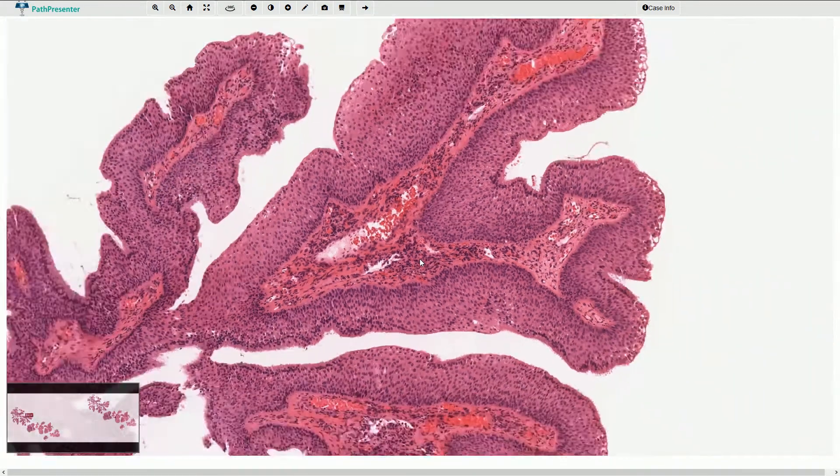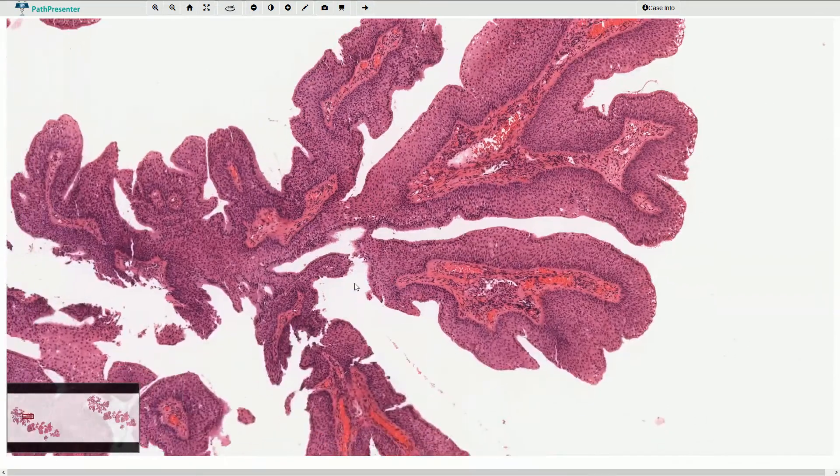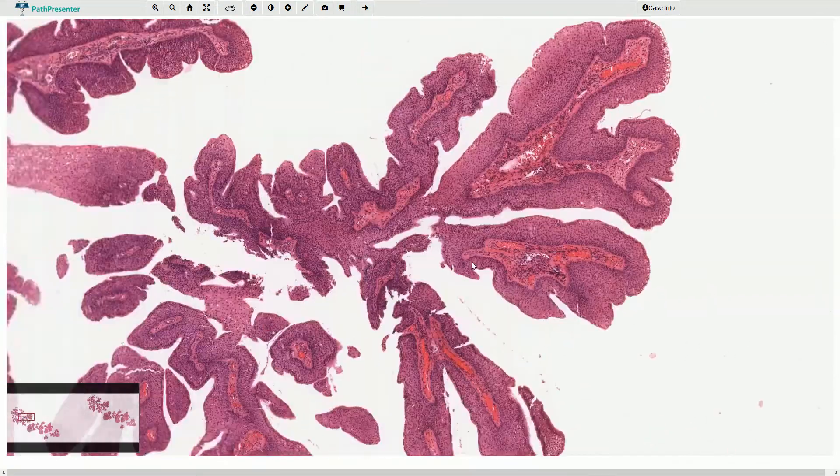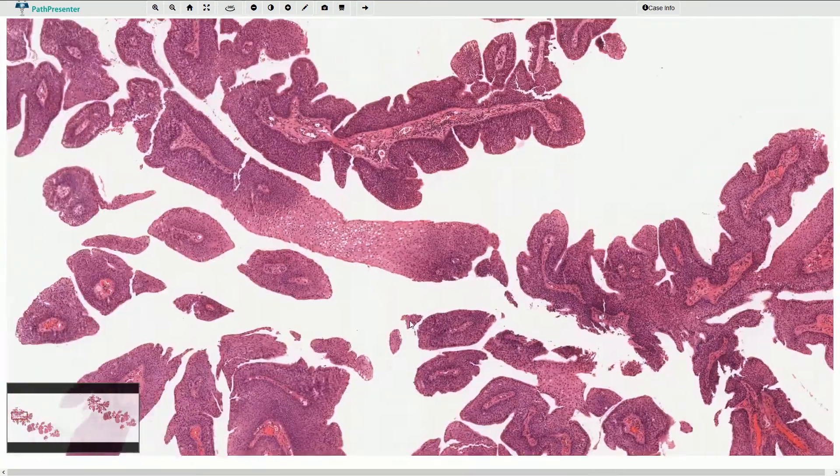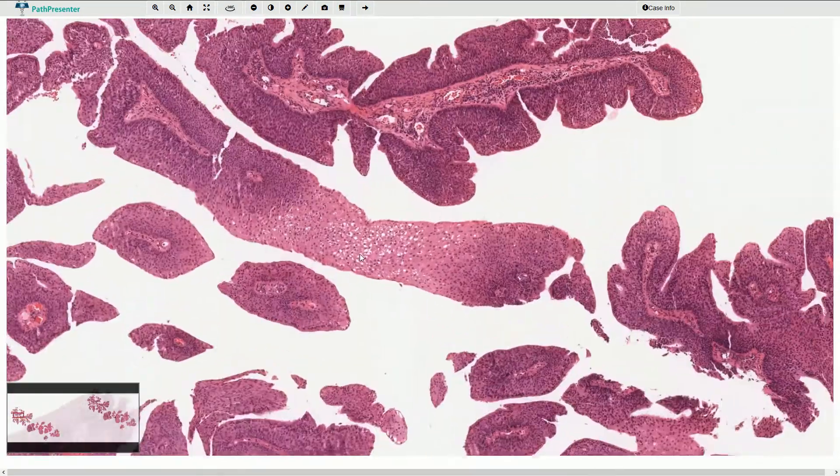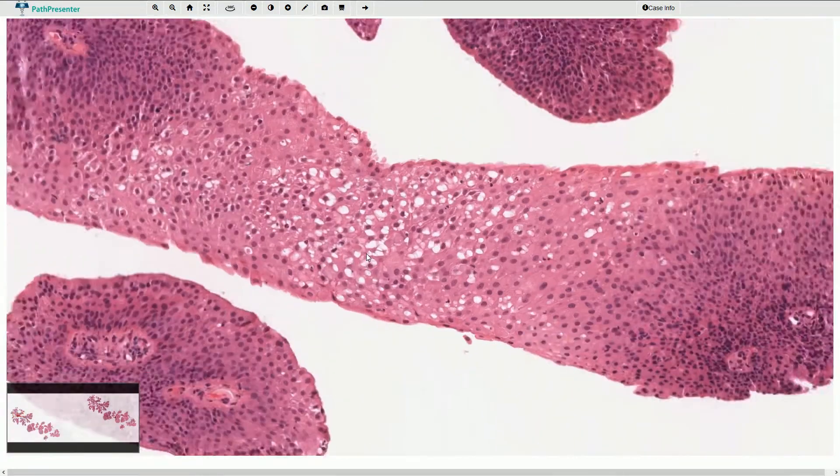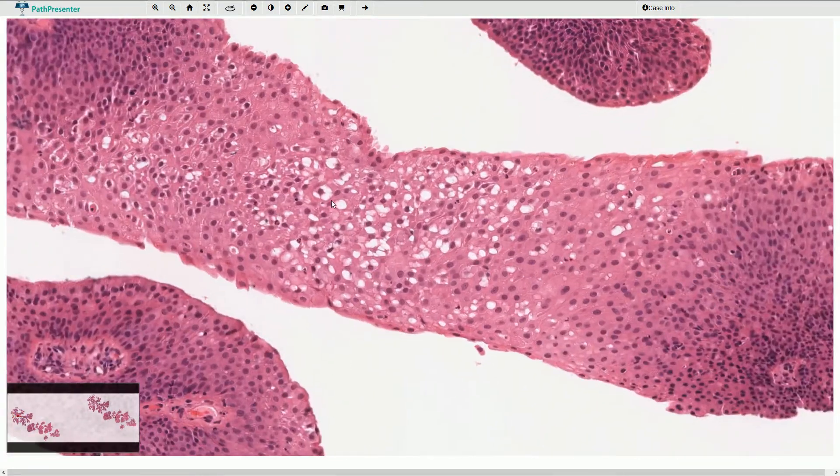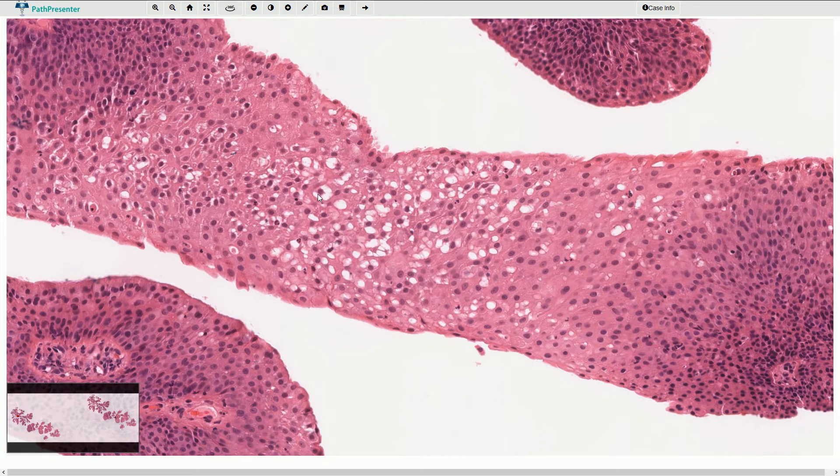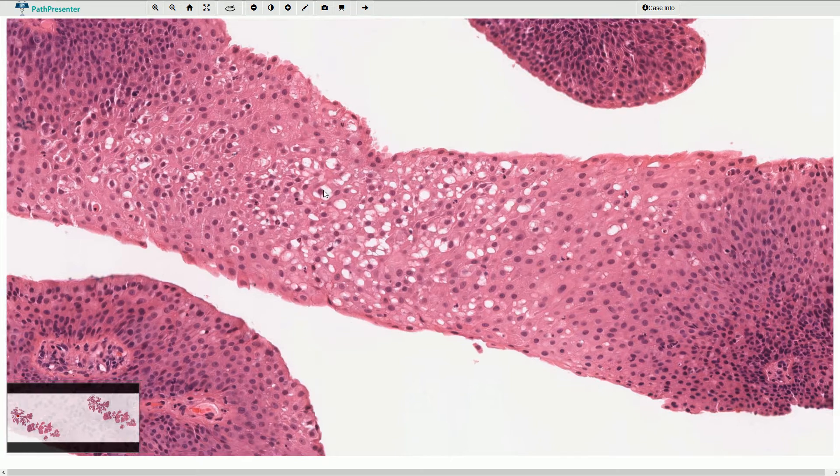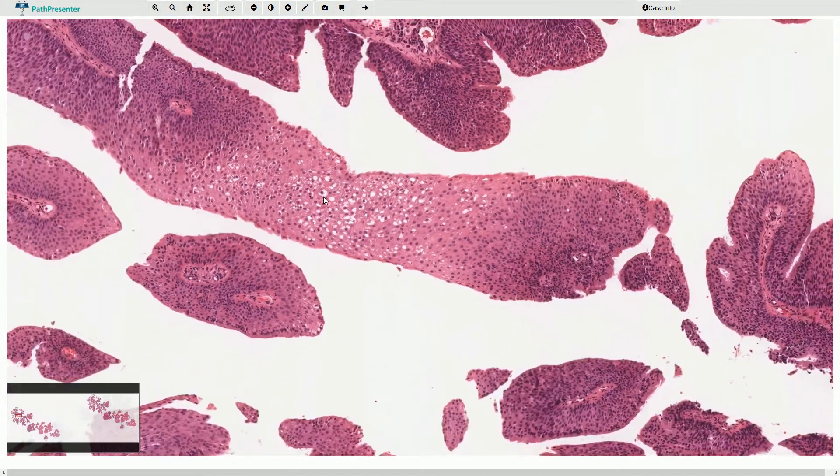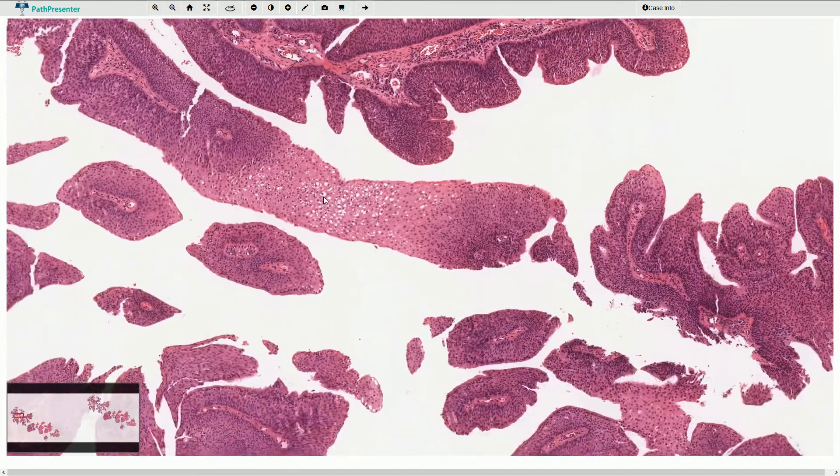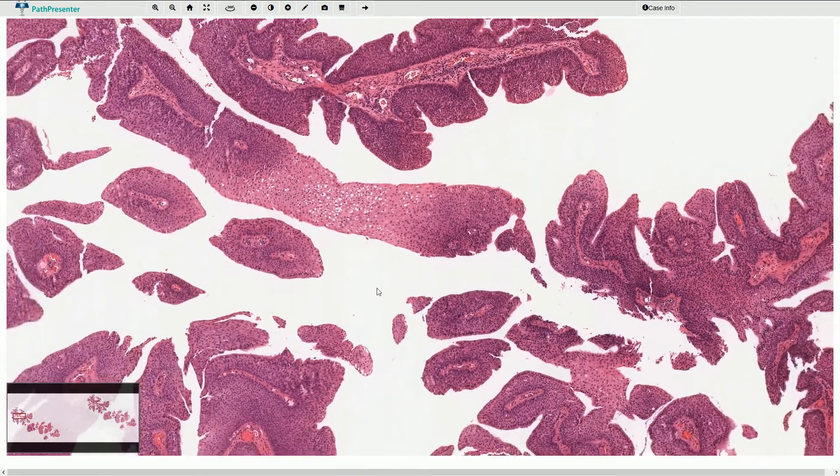In some parts, usually superficial, we can find koilocytic changes, for example here. We have keratinocytes with slightly irregular nuclei and clear halos around the nuclei. These changes are commonly associated with HPV infection.